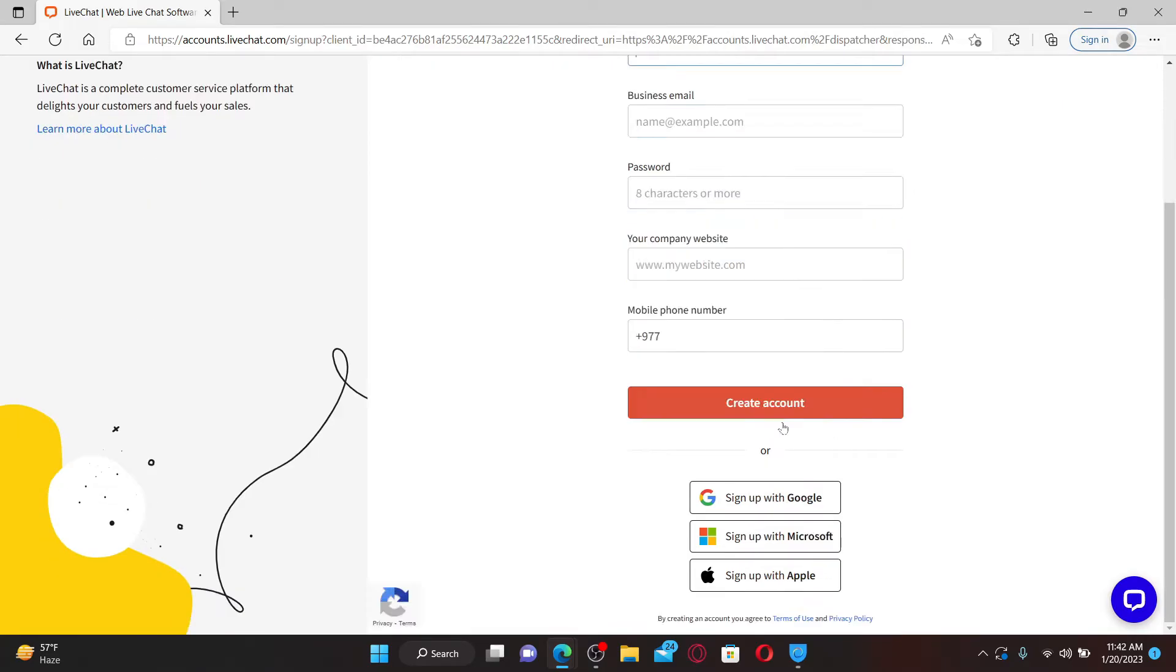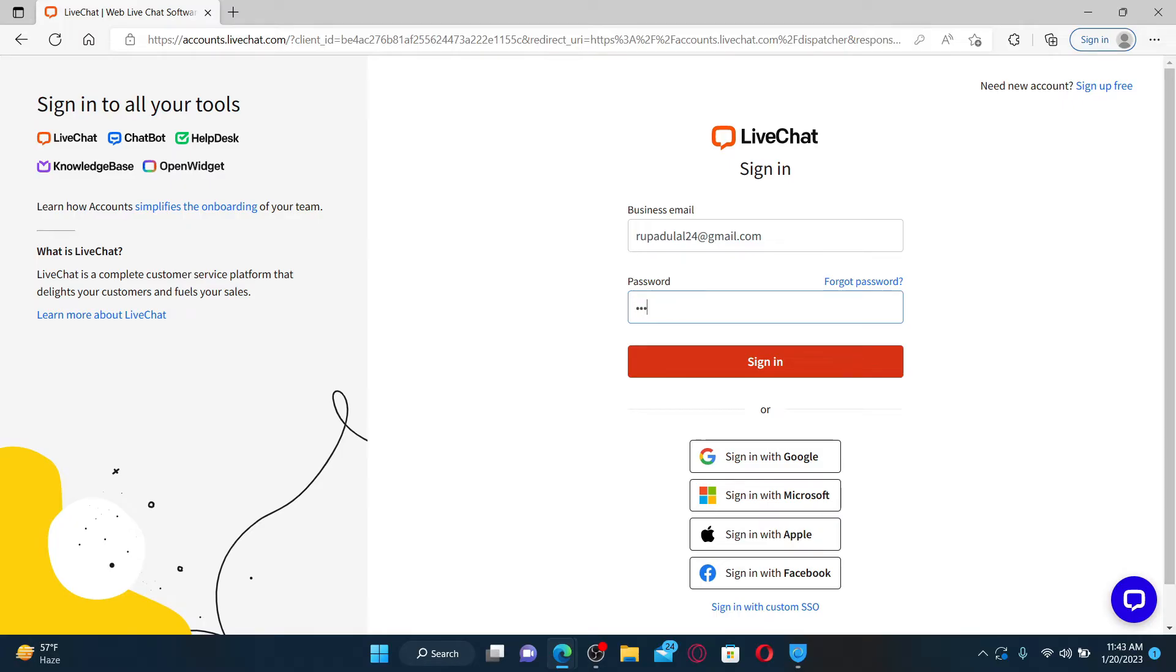Go ahead and type in your business email that is associated with the account in the text box. On the next field, type in your password. If you don't remember the password, you can click the forgot password link and follow through the on-screen prompts till the end. After you type in your credentials, click sign in.